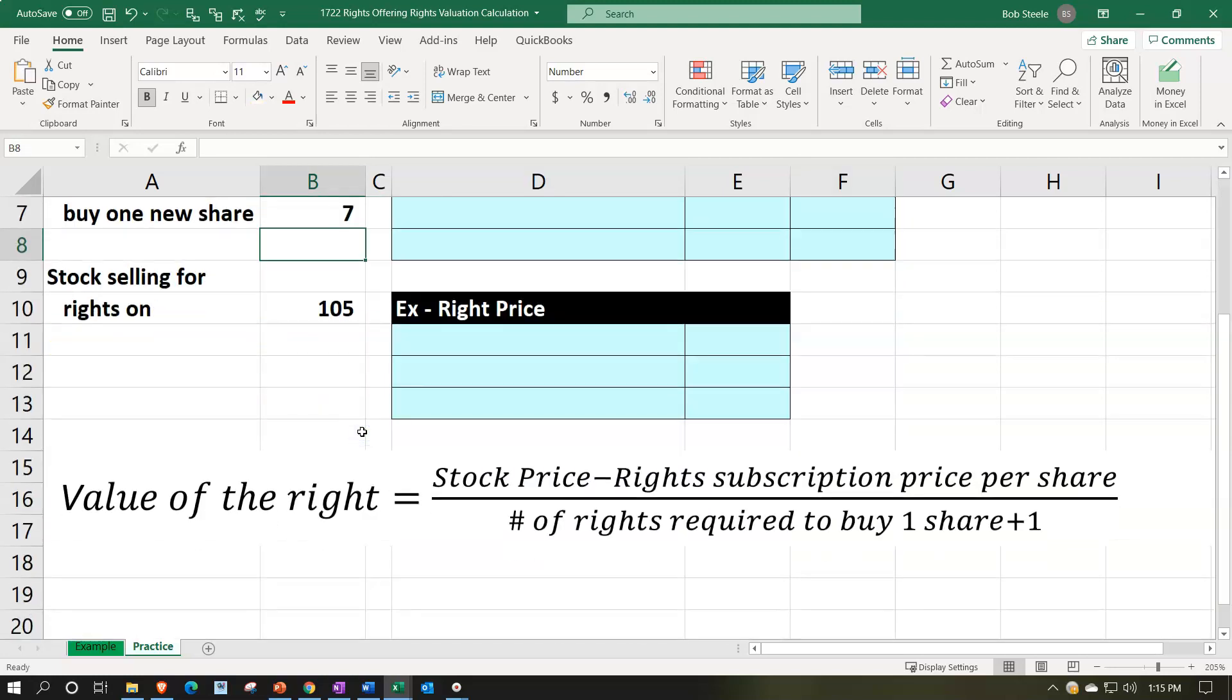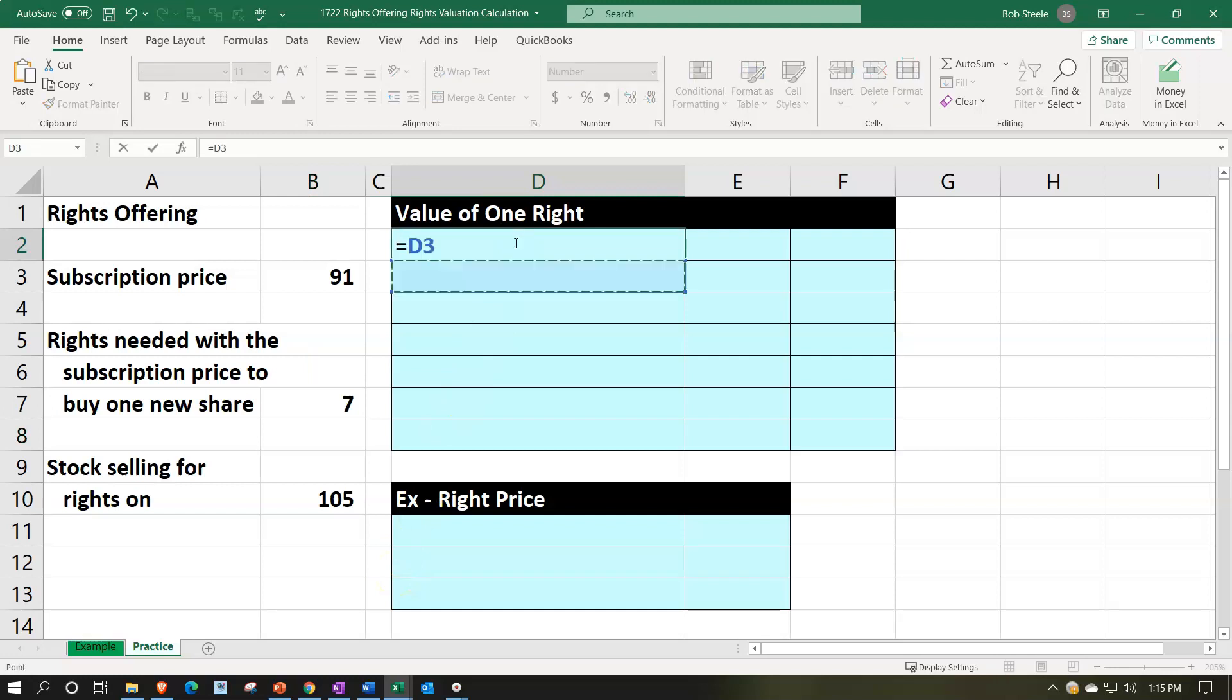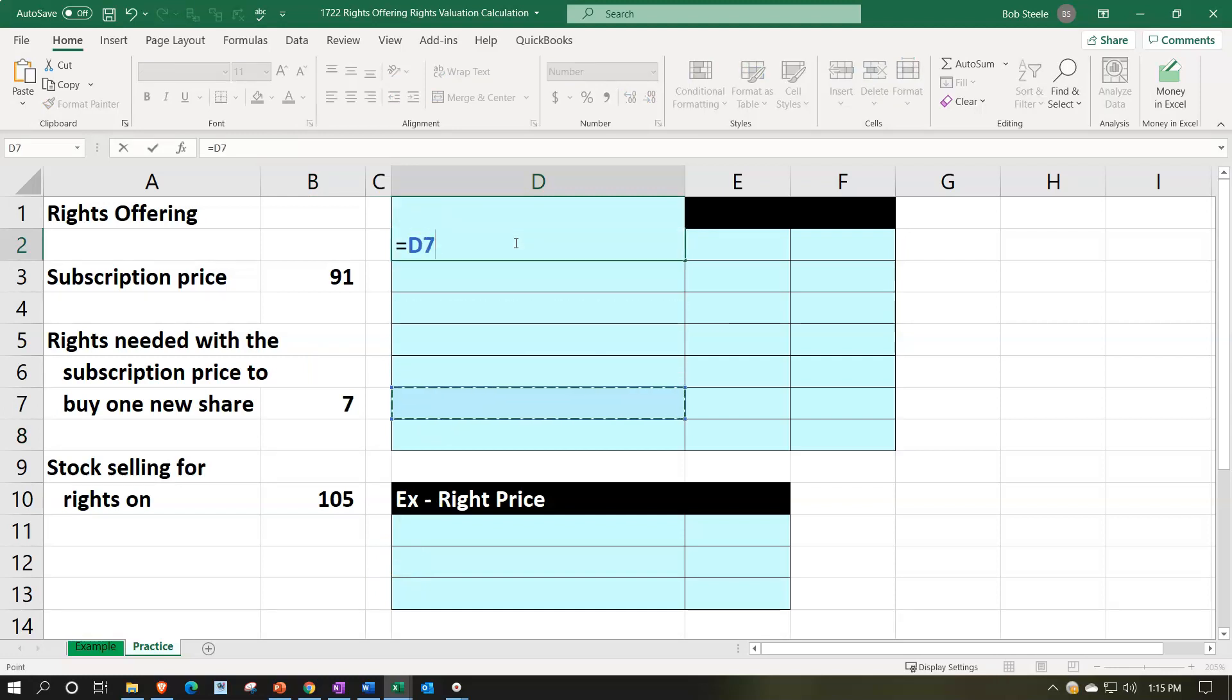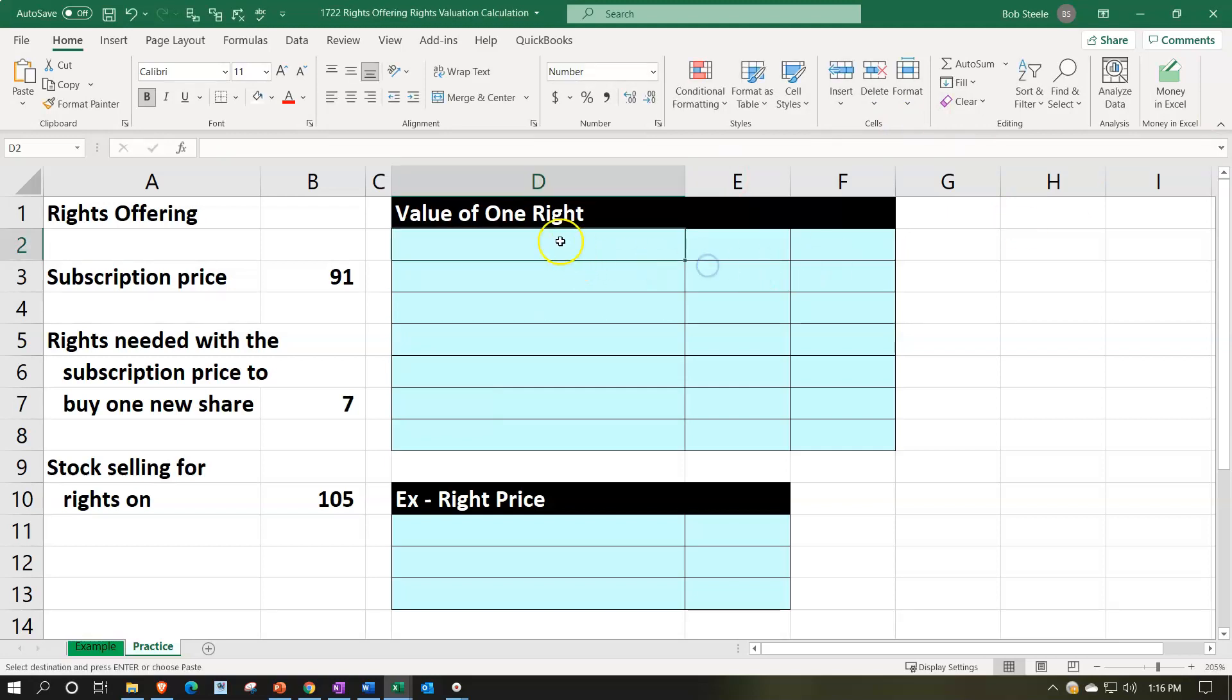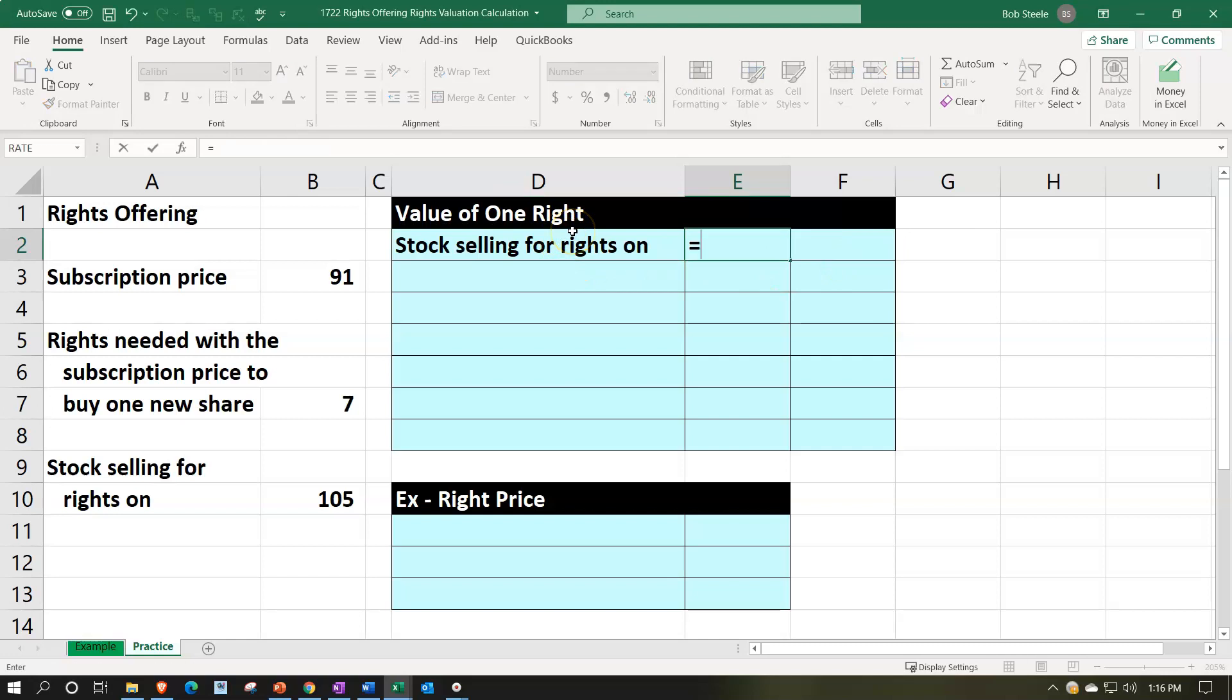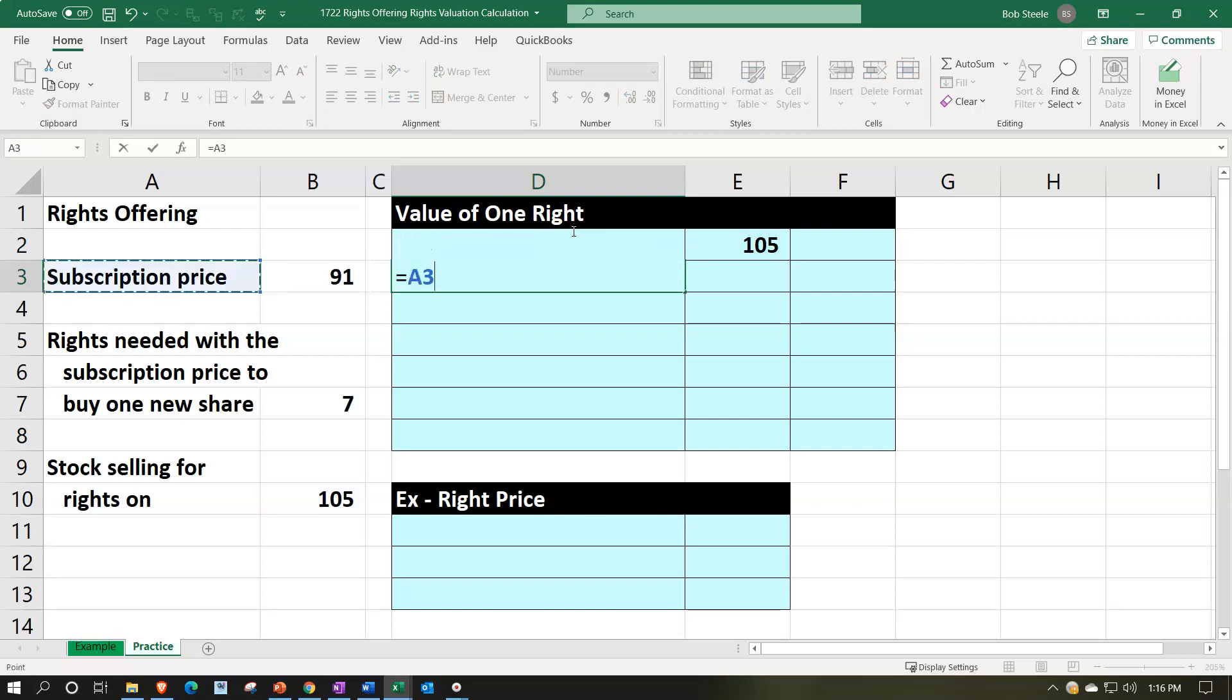So the value of one right could be calculated then: the value of the right equals stock price minus the right subscription price per share over the number of rights required to buy one share plus one. So if we calculate that out, it looks something like this. We're going to take the selling price with the rights on, with the right included. That's going to be the $105. That's what it's selling for with the right included. Then we have the subscription price.